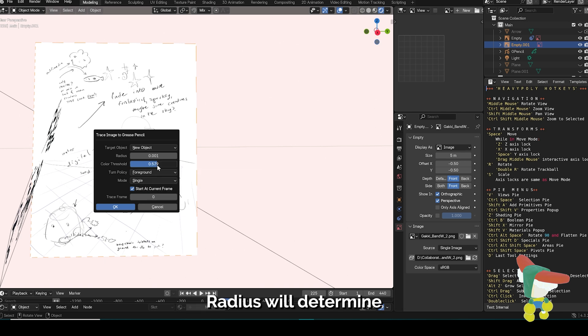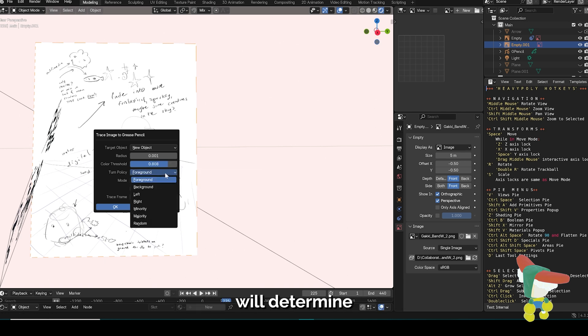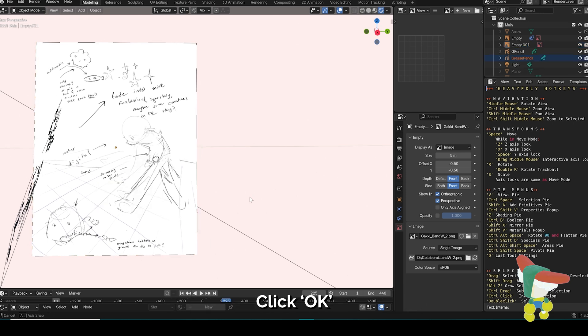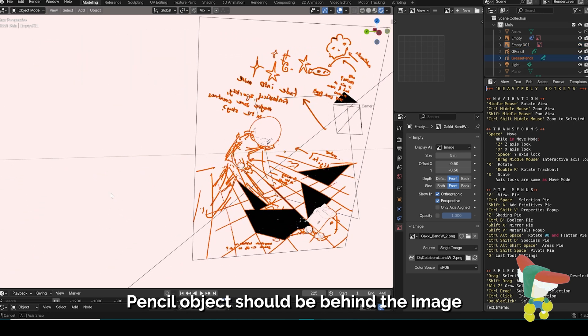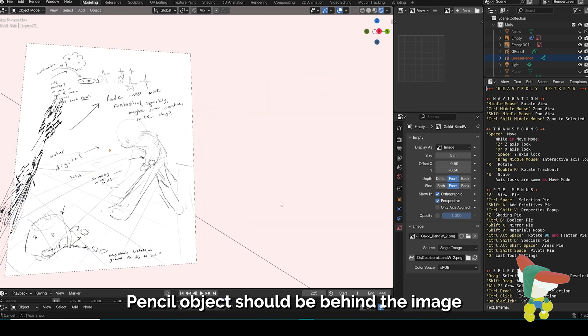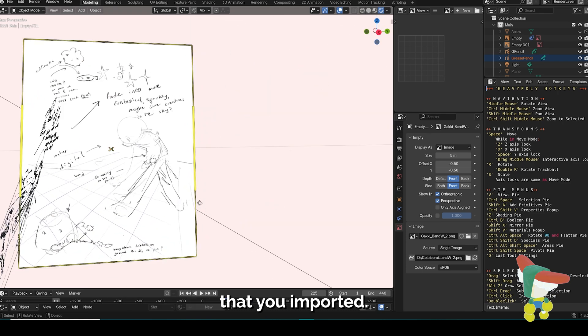Radius will determine the width of the stroke, while color threshold will determine how the transparency is translated from the white part of your image. Click OK and the new Grease Pencil object should be behind the image that you imported.